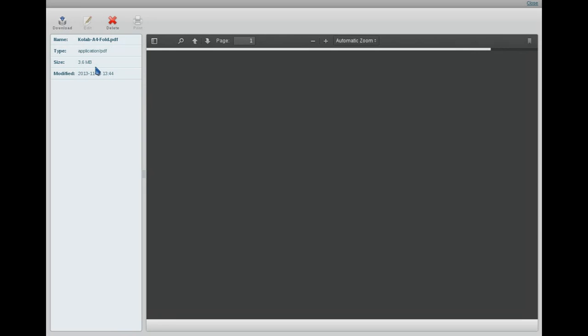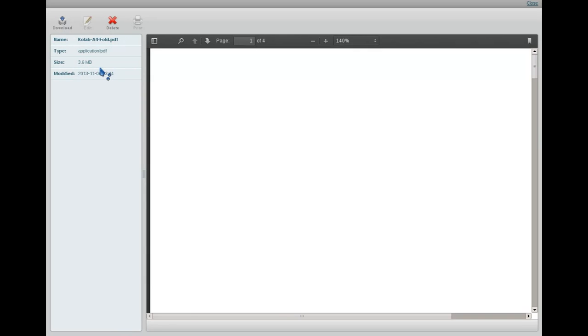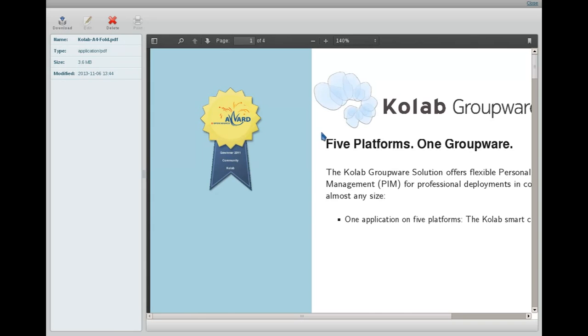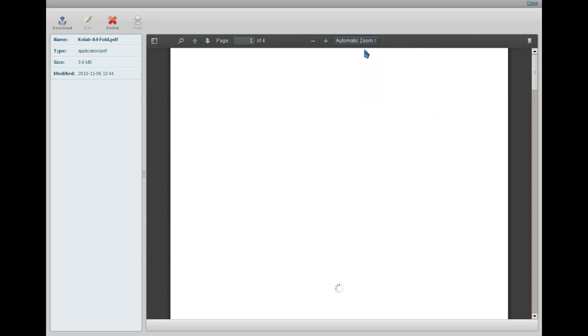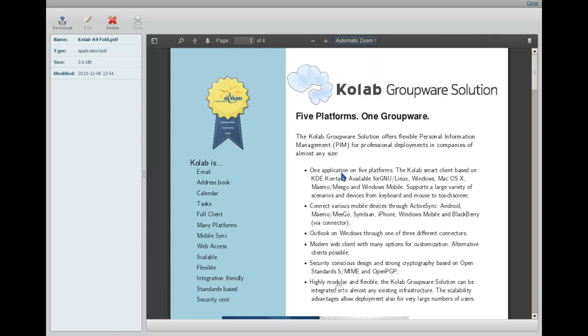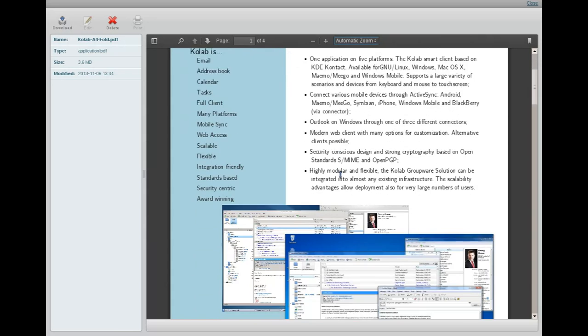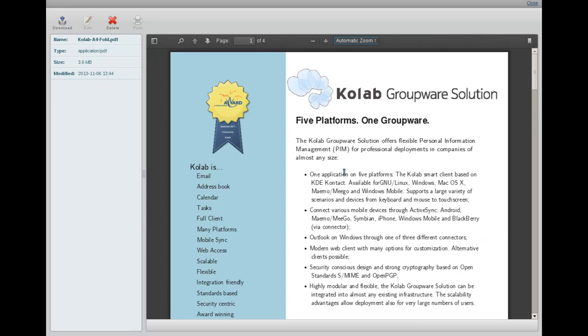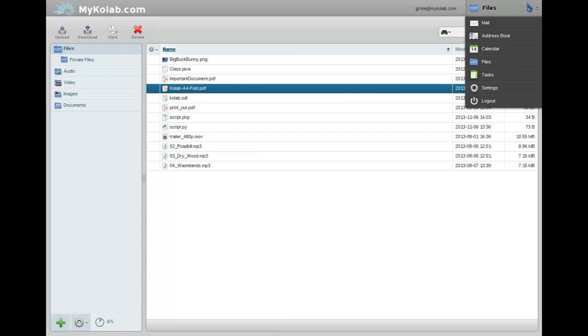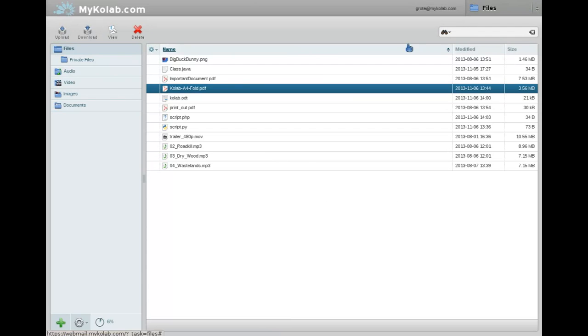But then we have the full thing rendered in the browser. The PDF viewer is actually fairly powerful. Many of you know it already from other applications that also make use of it. So not really worth going too deeply into it.